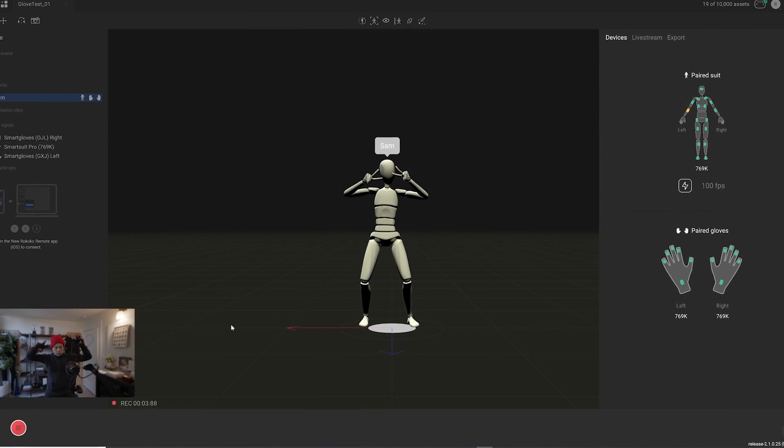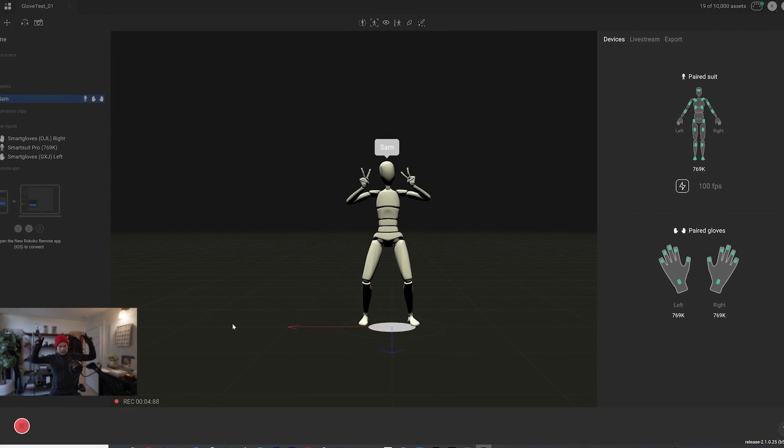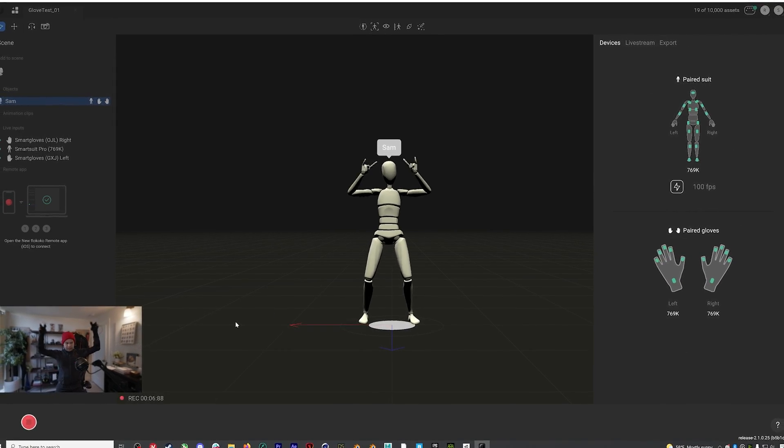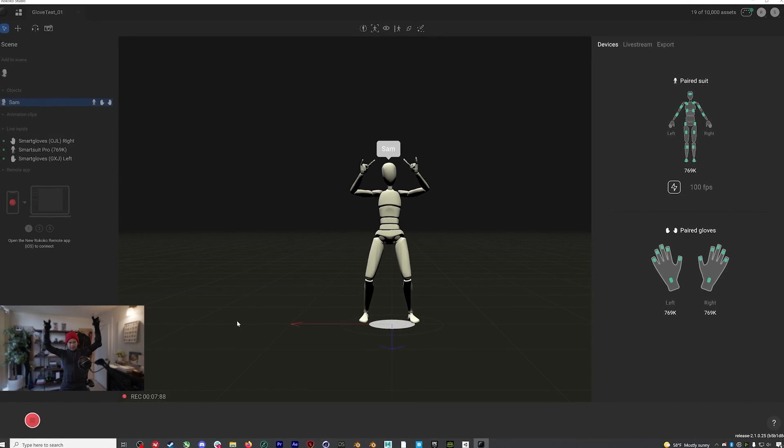Hey everyone, in this video we're going to go through what's changed in the newest update to Rococo Studio Beta with a particular focus on how to get your glove-ready SmartSuit Pro 2 up and running with just a single battery.